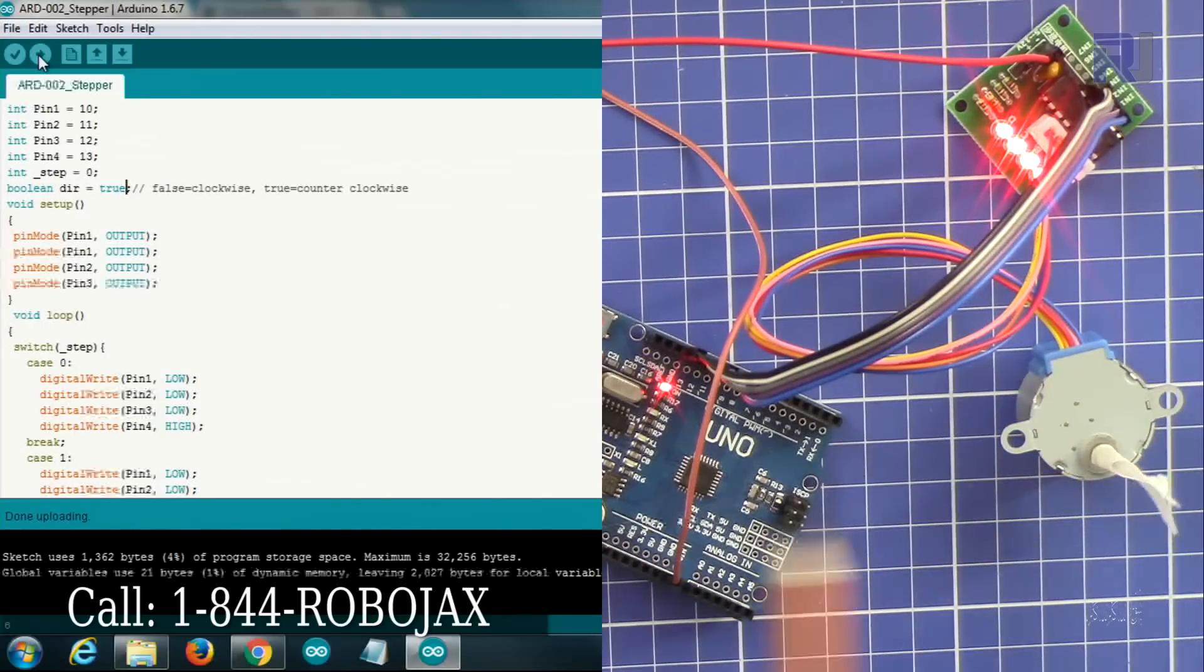Thank you very much. The code for this tutorial is available at the description by clicking on it and at robojax.com. If you want to get updates for future videos in regards to Arduino or any other electronic circuits, please subscribe so you can get updates. Take care.